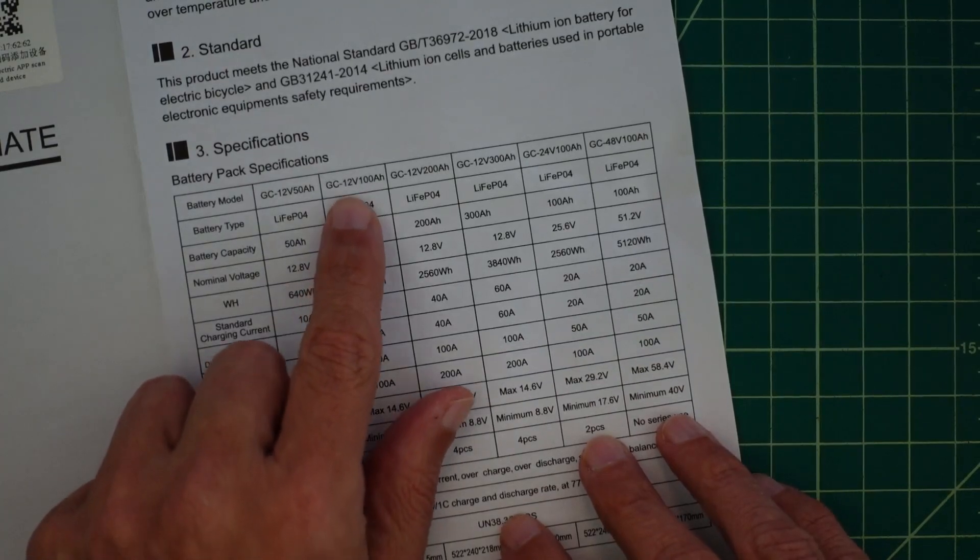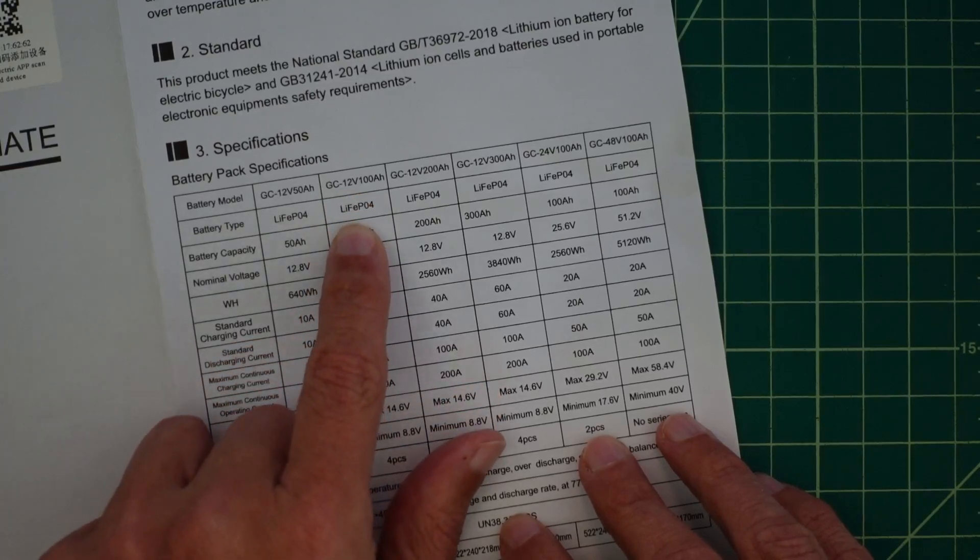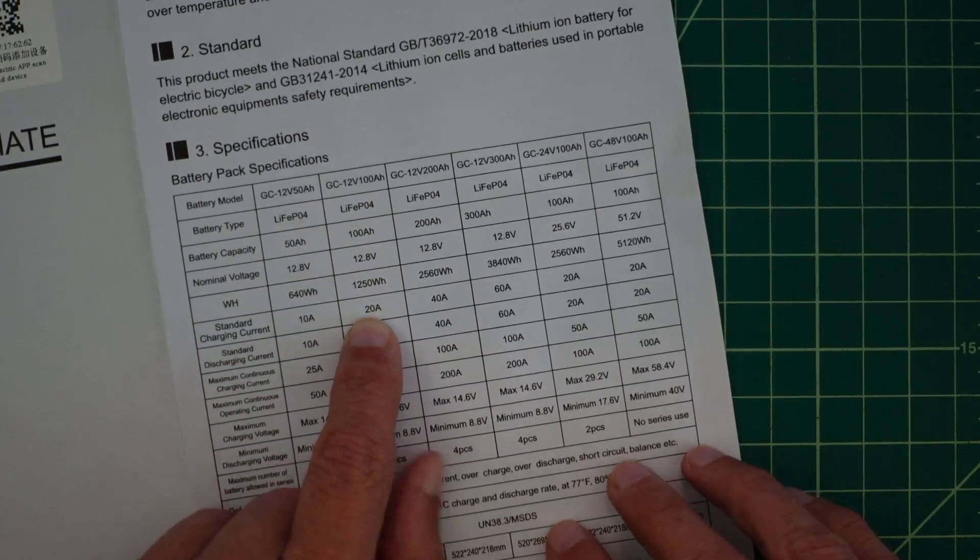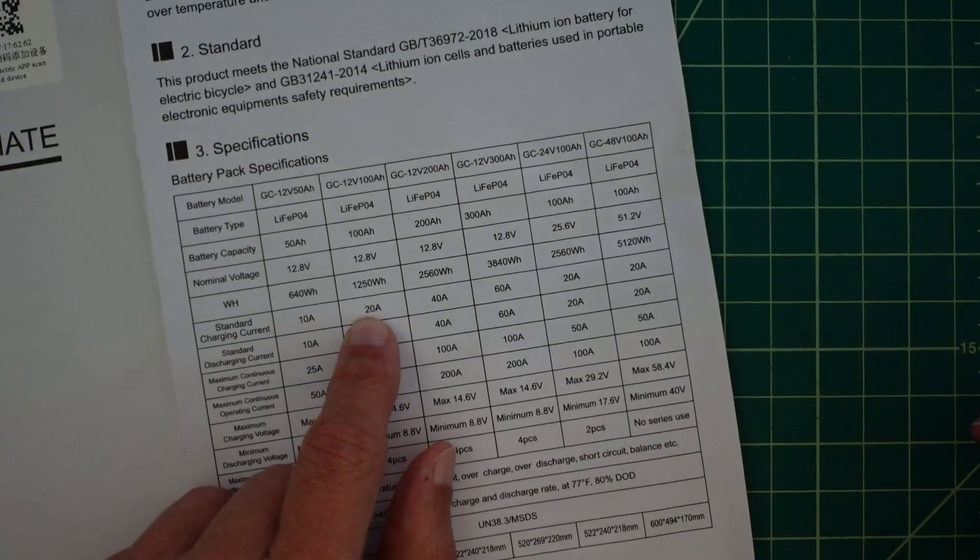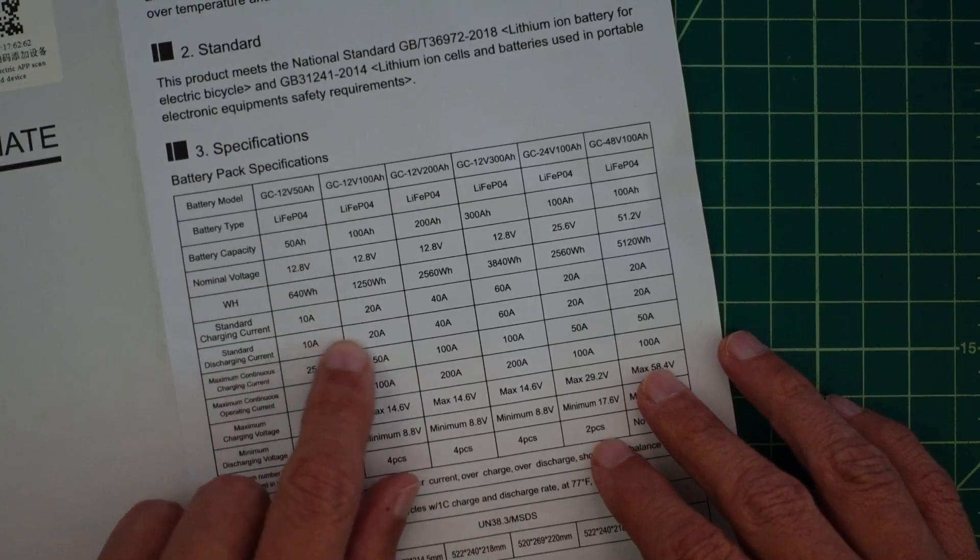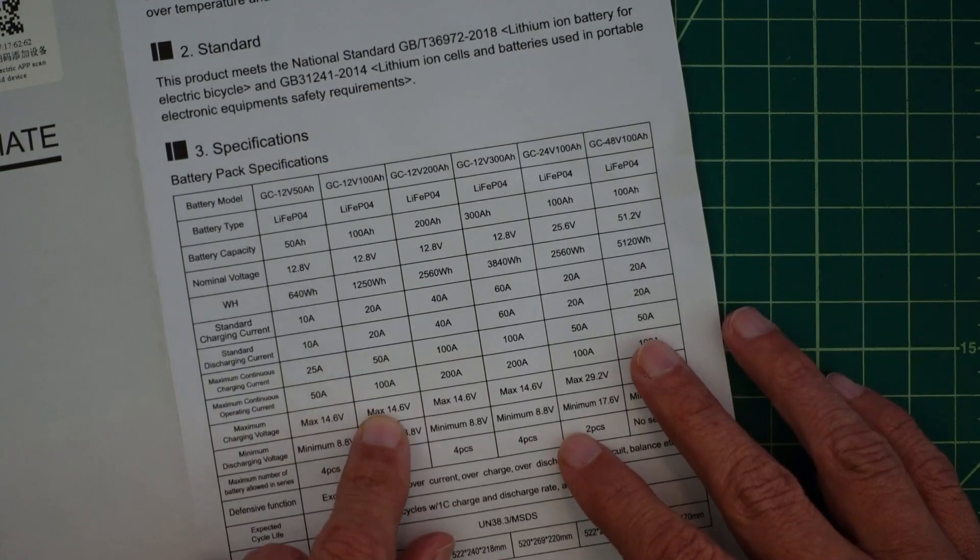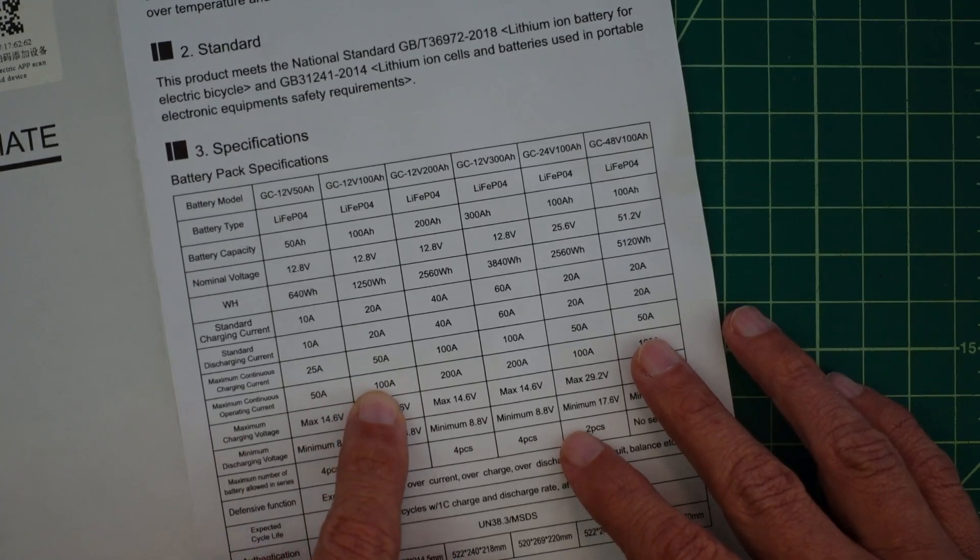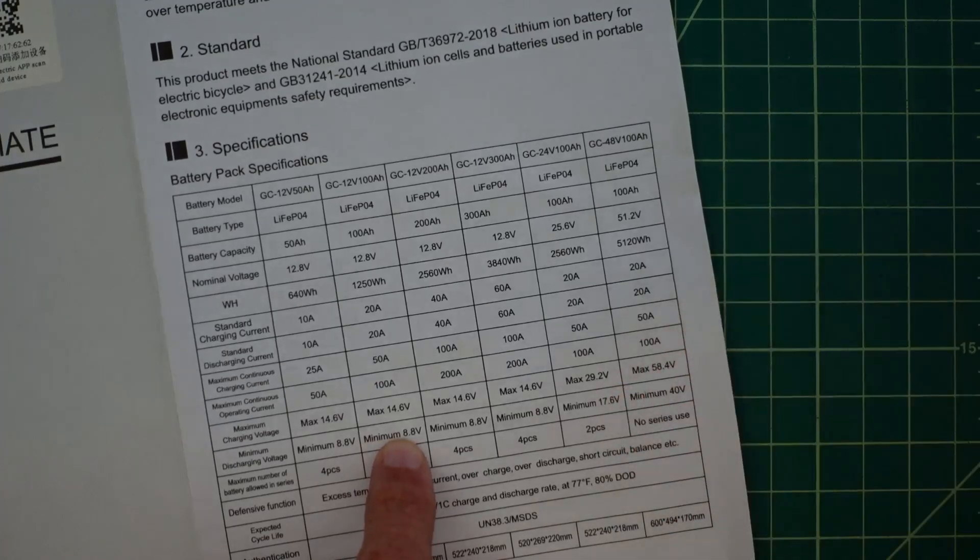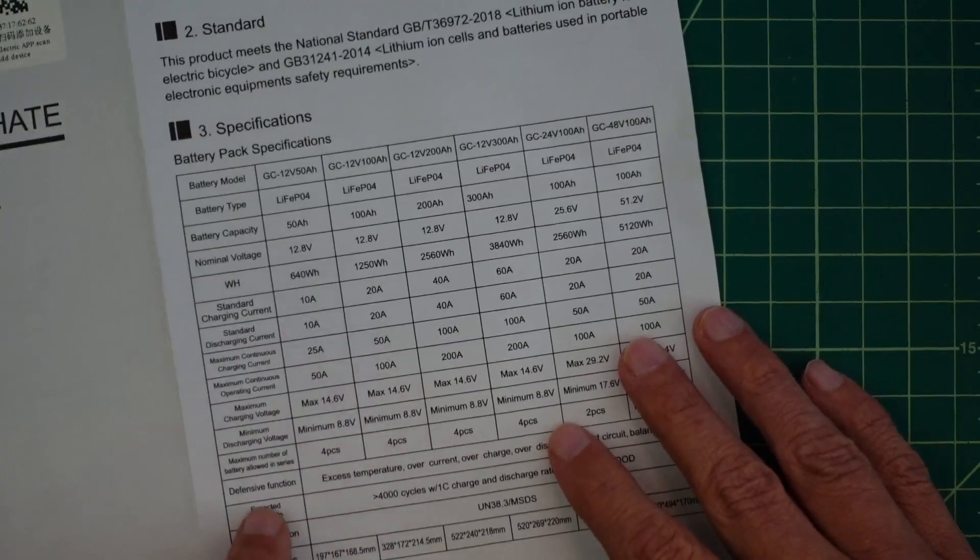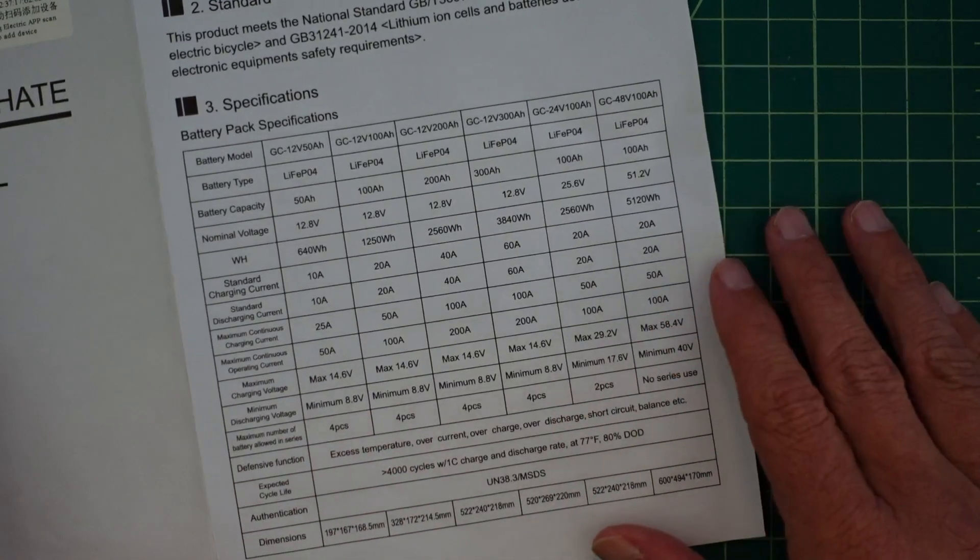Here are some specifications. We're using the GC12, this is us right here. So it has the battery type, the capacity, the nominal voltage, the watt hours, the standard charging current. So it says to charge with 20 amps. A lot of times you'll see this say 0.2c which means 20% of capacity. It's a 100 amp hour battery so you want to charge it at 20% of capacity. Standard discharging current 20 amps. Maximum continuous charging current 50. I wouldn't do that because it creates heat and resistance problems. Coming down here it says maximum continuous operating current 100 amp hours. So don't go above that, but then it says maximum charging voltage 14.6. Maximum discharge voltage 8.8. I typically set my batteries to stop discharging at around 10, 10.5 volts. And then it says you can connect some of these batteries in series. You can connect four of them in series. It doesn't say anything about doing this in parallel.